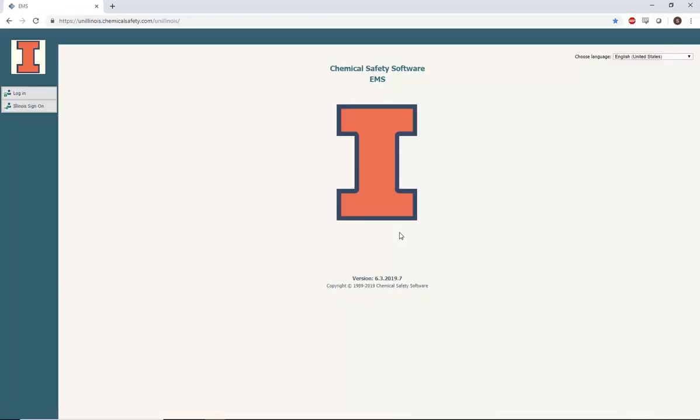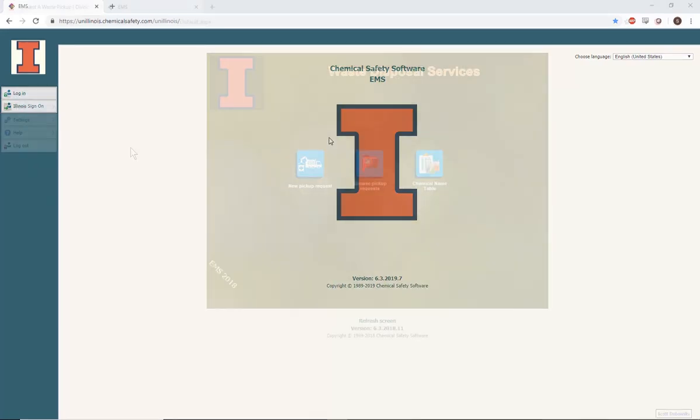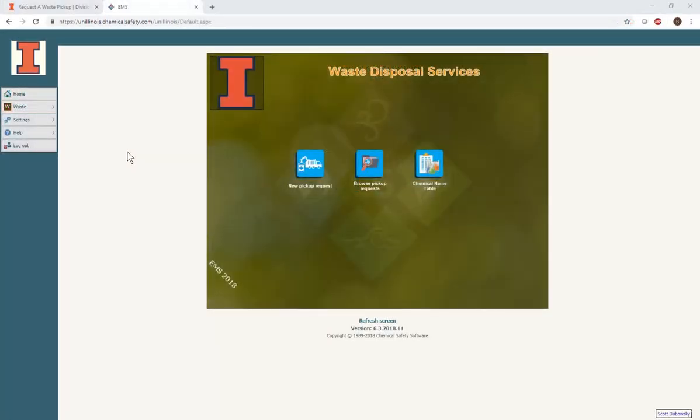When you arrive at the main page of the software, click the Illinois Sign-On button on the left-hand side of the screen. After you have successfully logged in, you will see the Waste Disposal Services screen. On this page, select New Pickup Requests.